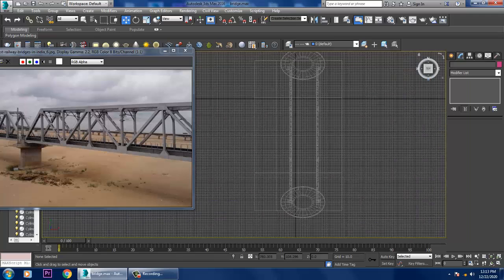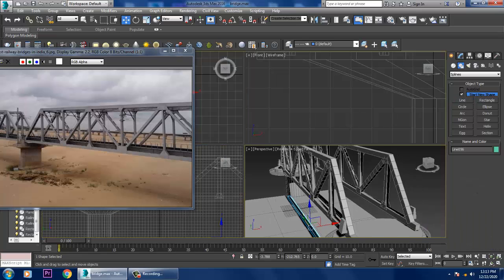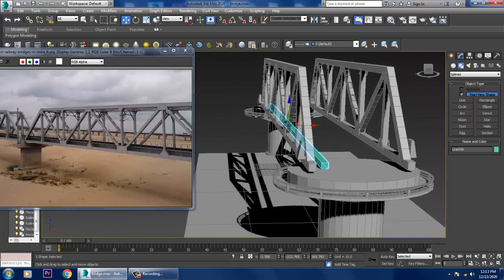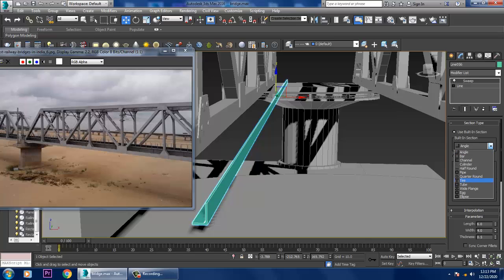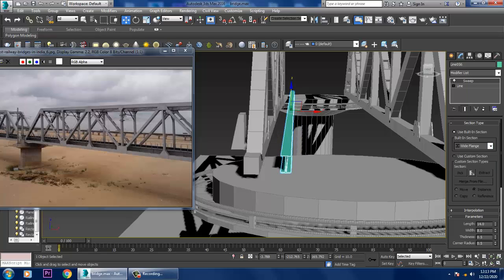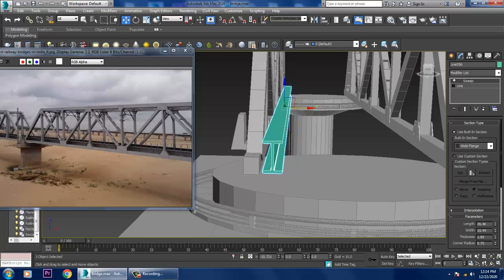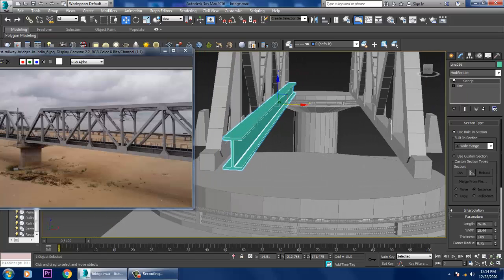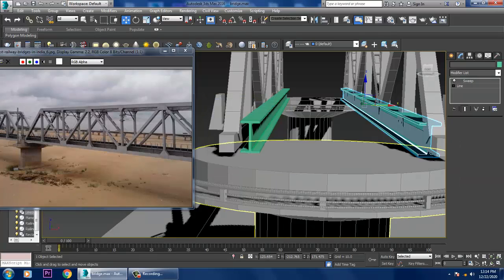Go to the top view, take a line tool, push it up, and use a modifier called a sweep modifier. Make it as a T. Increase its length and width, or you can go with the I-flange. We can use the I-flange and slightly push it, duplicating this I-flange in this way.